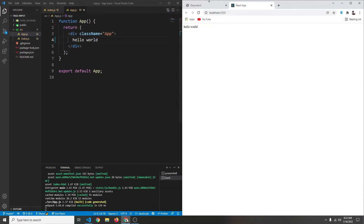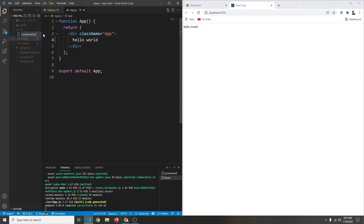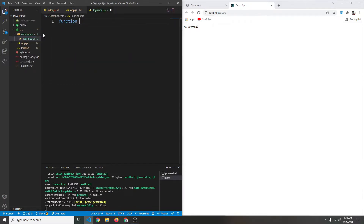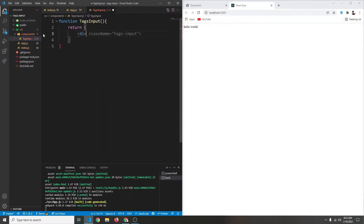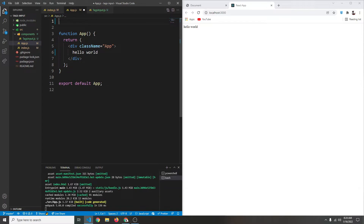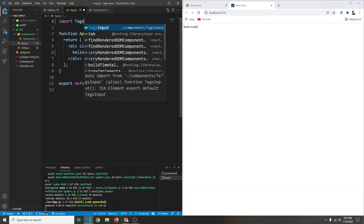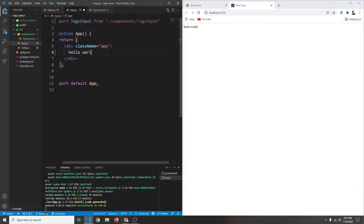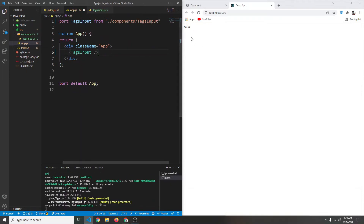Now let's create a component for our tags input. In our source folder we're going to create a new file inside a components folder. Inside that we'll have a component called TagsInput.js. We'll define a function TagsInput that returns a simple div with hello for now, and then export default TagsInput. In our app component we import TagsInput from ./components/TagsInput and use it — it simply says hello.